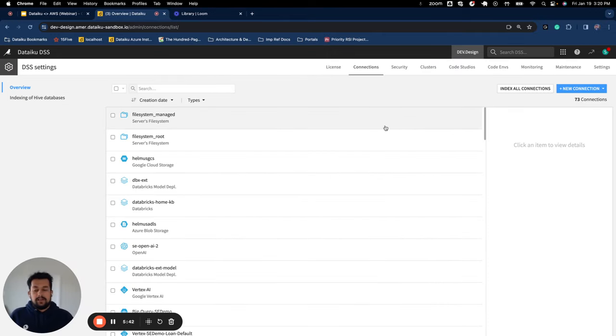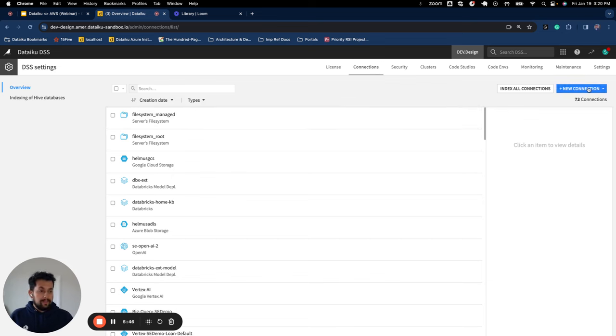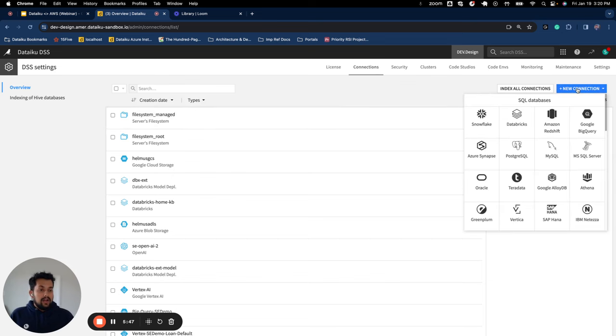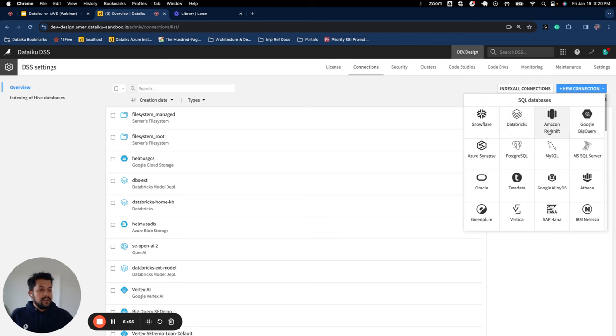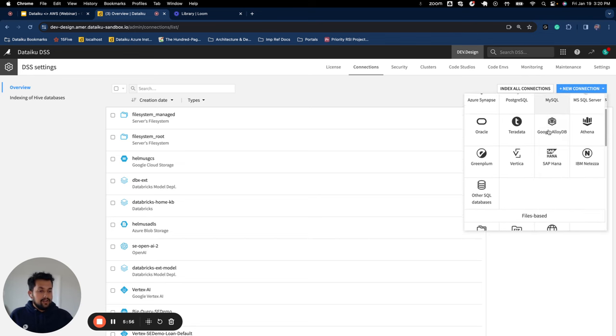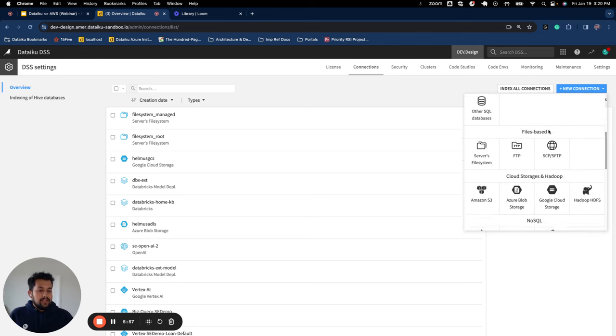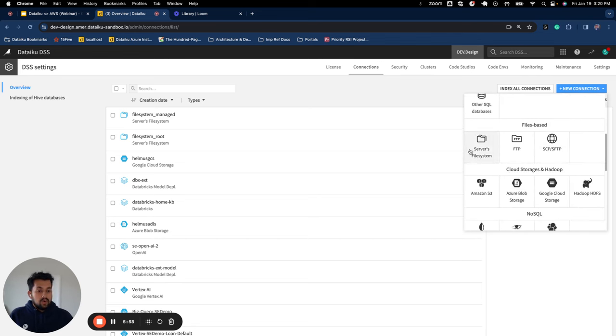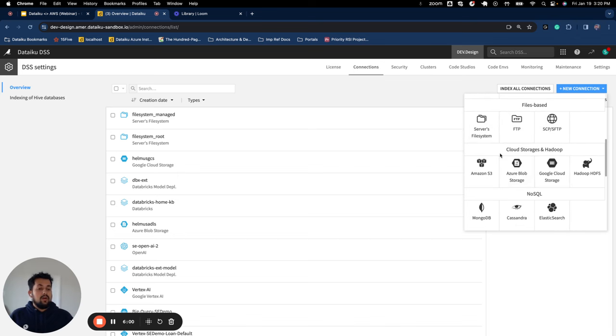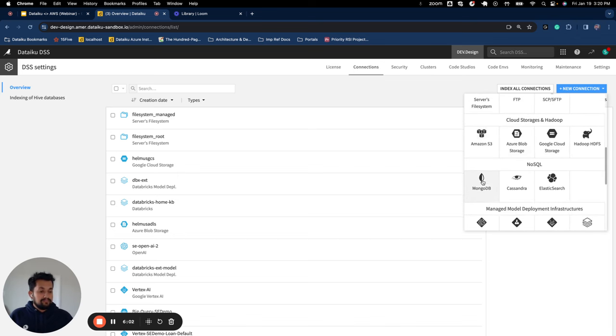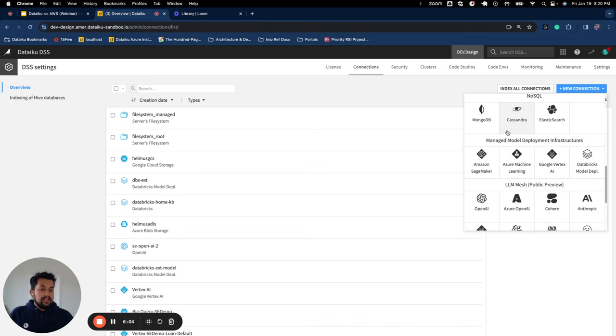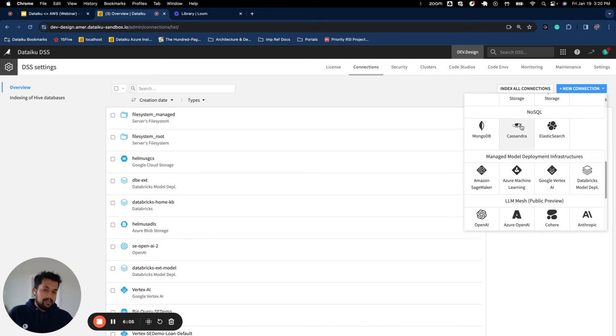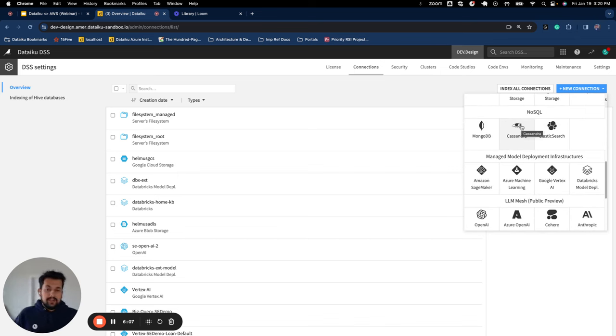And within the administration, the first thing that when you set up DataIQ you require is to set up a connection. DataIQ supports multiple types of connections. One is for the storages. You can connect to any database like Snowflake, Databricks, Redshift. Then you can connect to on-prem file systems or cloud storages like S3. And then NoSQL databases or any API based database that you want to connect to.